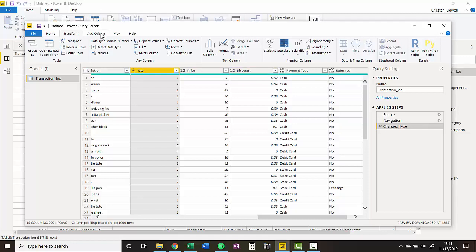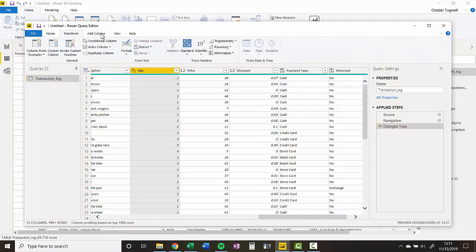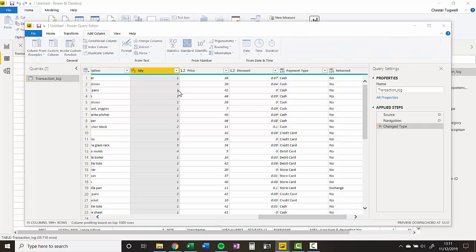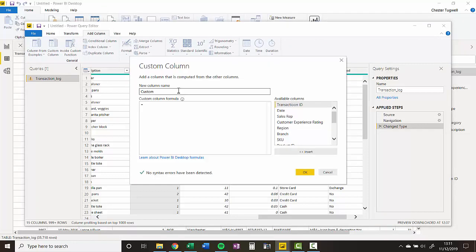So, how do I add my custom column? I'm going to go up to Add Column here, Custom Column, give the column a name, so I'll call it Revenue.